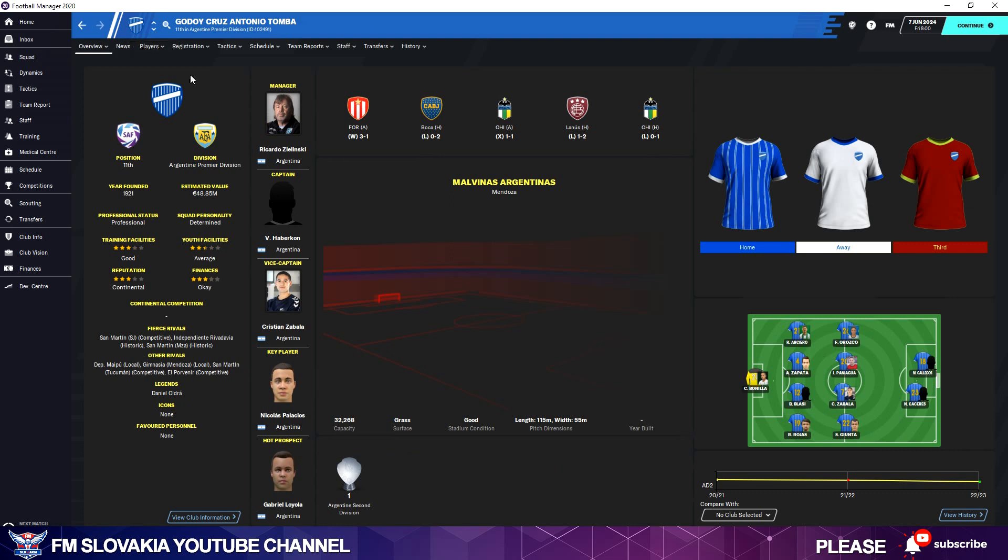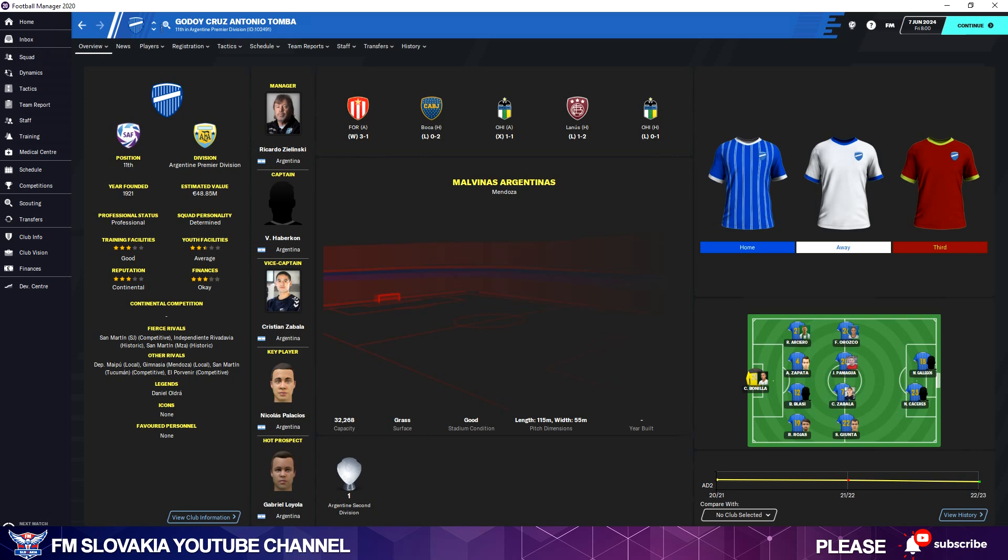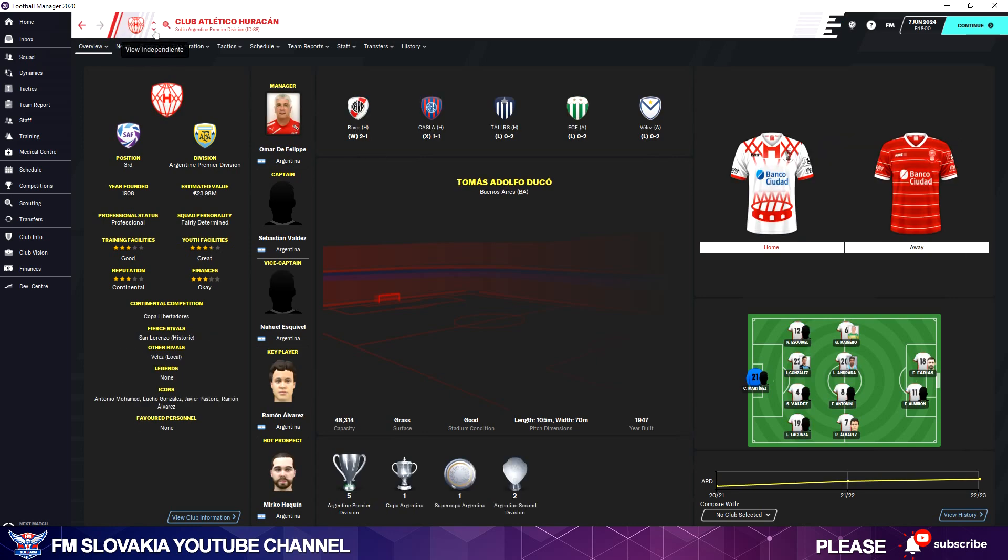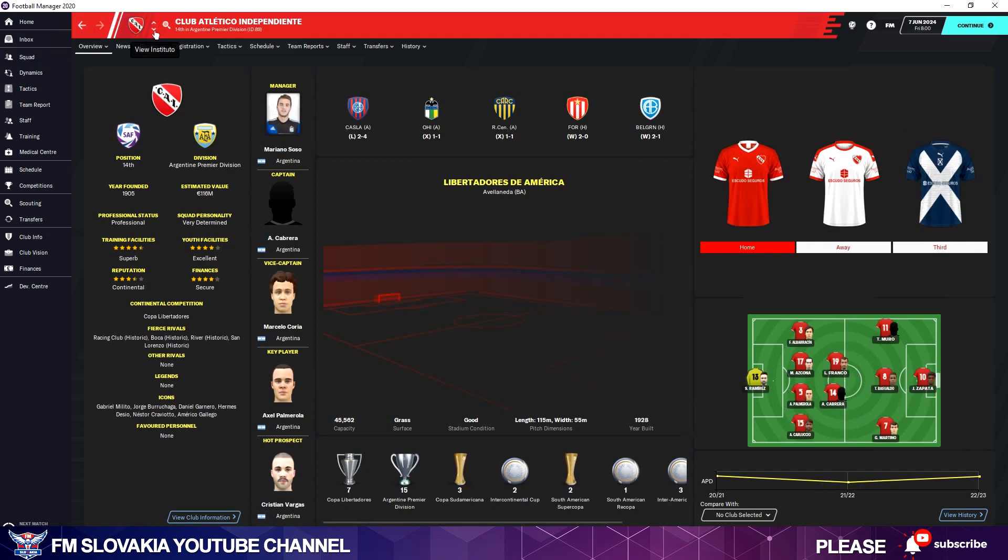De La Plata. This club was not in the Primera División in 2019-20 season, so I don't have the kits for them. Here's Huracán and all others.